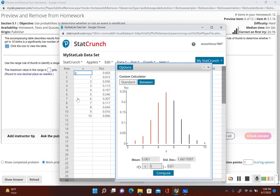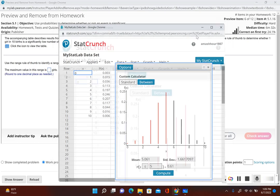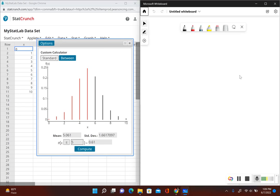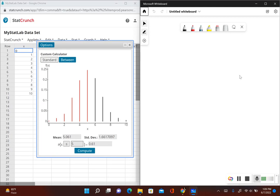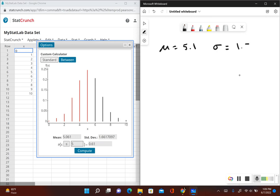The problem asks us to round to one decimal place, so we round both the mean and the standard deviation to one decimal place. We have a mean of 5.1 and a standard deviation of 1.7.